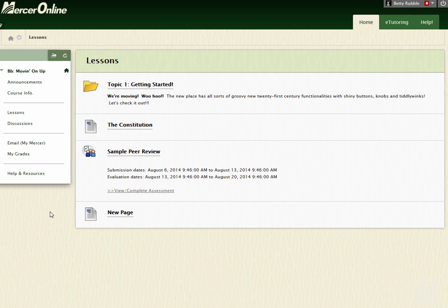Hi, this is Rodney from Mercer Online. This video is going to show you how to view instructor feedback on any submissions you've made inside of your online course.